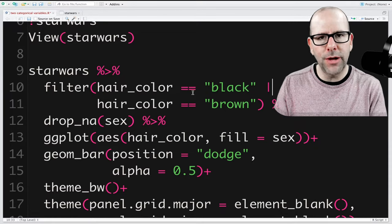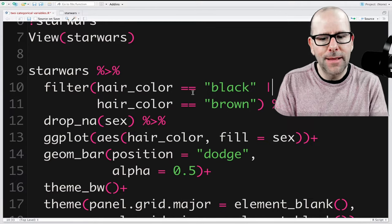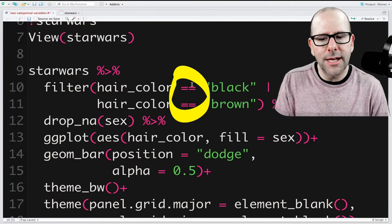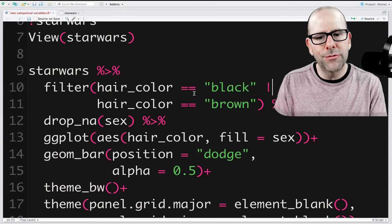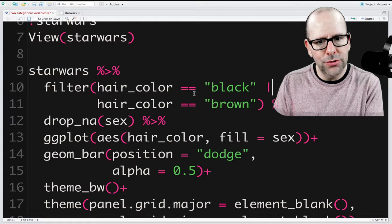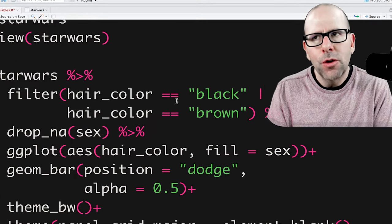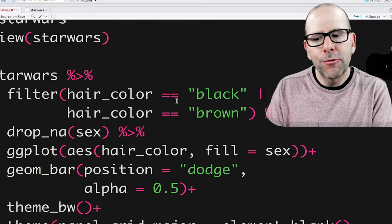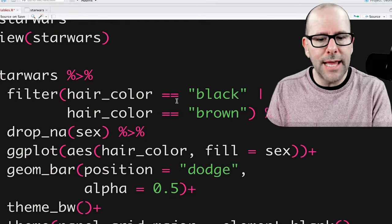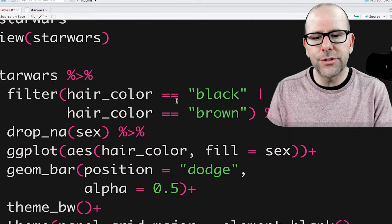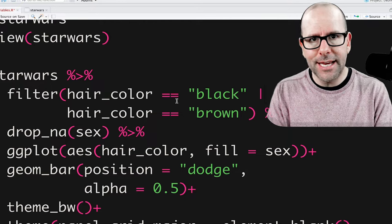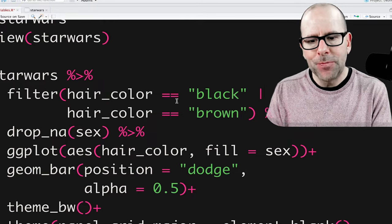We use two equals signs because that's asking a question: is hair_color equal to 'black'? If yes, include that row. We use OR instead of AND because we want rows where hair is black OR brown. If we used AND, we'd only get characters where their hair is simultaneously black and brown, which doesn't make sense. With OR, either criteria being met means that row is kept.